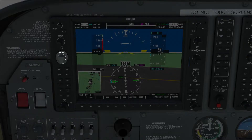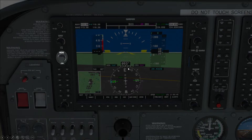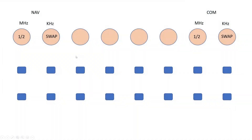Next thing to allocate is the heading bug. So a rotary controller that moves the heading bug around and a push button on the top which will automatically sync it with our current heading. So we'll allocate those functions to this one — heading and sync.